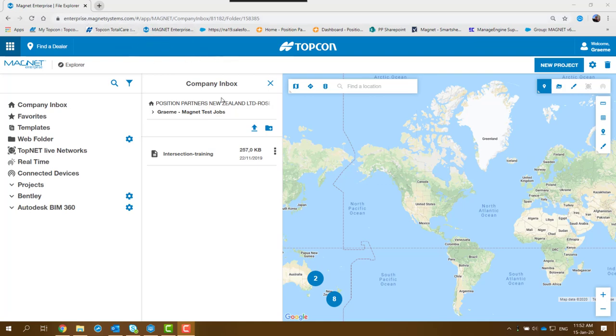Now what you can do is go to your company inbox and create a new folder, which I've done there. It's called Magnet Test Jobs.